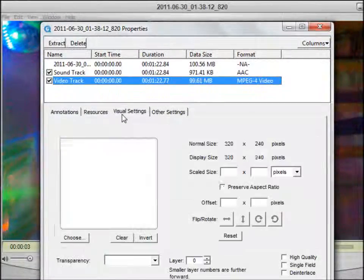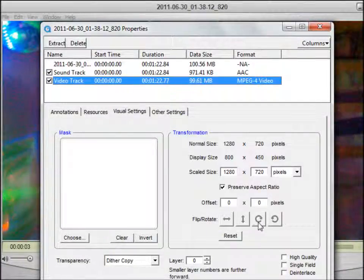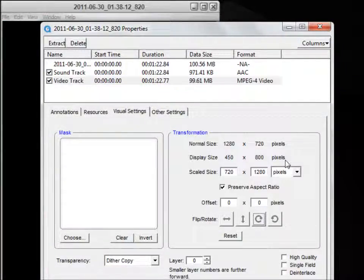QuickTime has easy buttons for you to flip or rotate your video. I'm going to rotate it clockwise and then close the window.